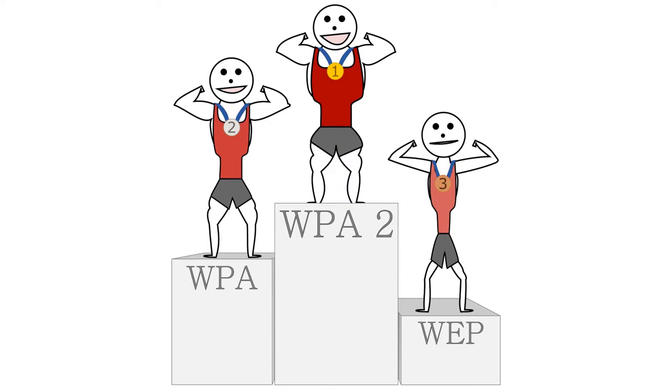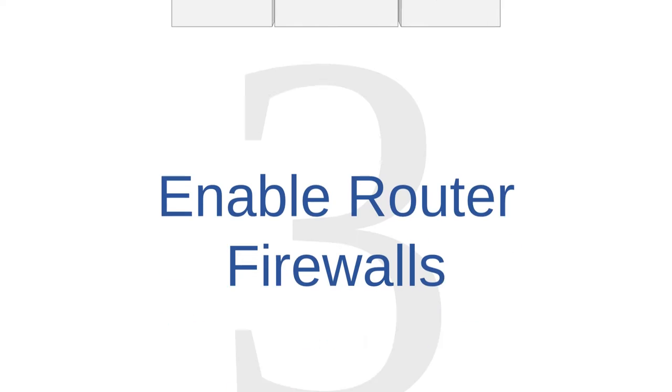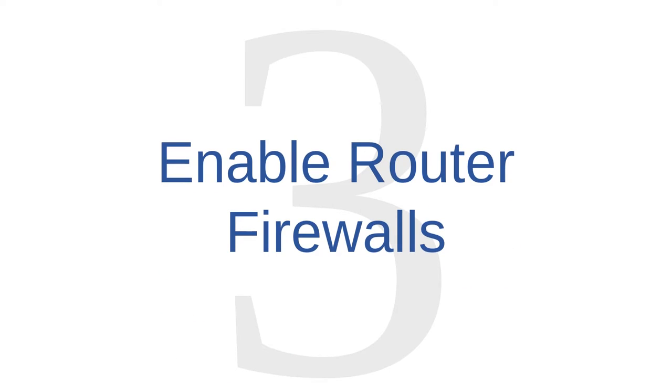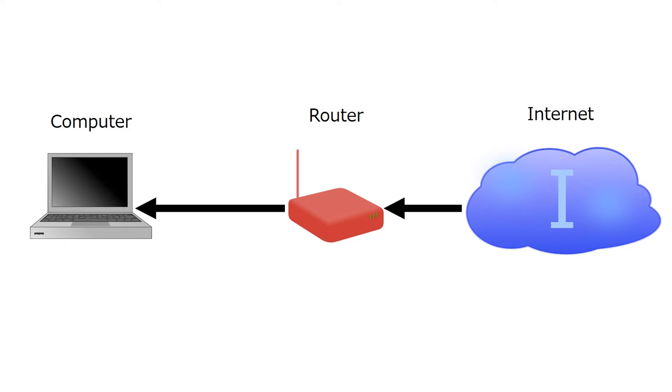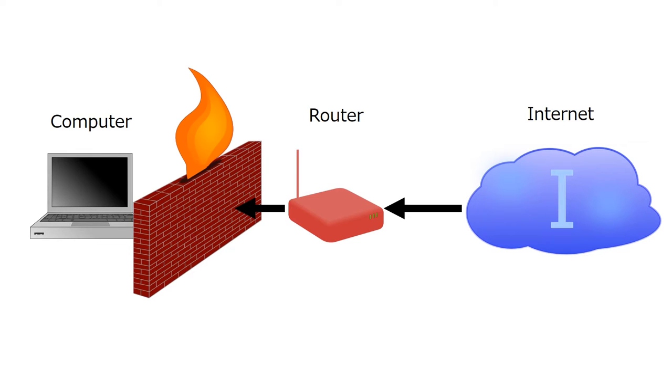Network administration tip number three is to enable router firewalls. As you may remember from other lessons, firewalls protect computers from receiving unauthorized and unrequested traffic through their internet connections. Your computer probably has a firewall, but your router probably also has a firewall.